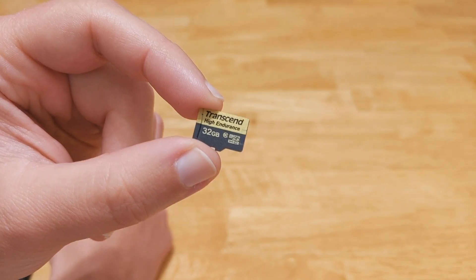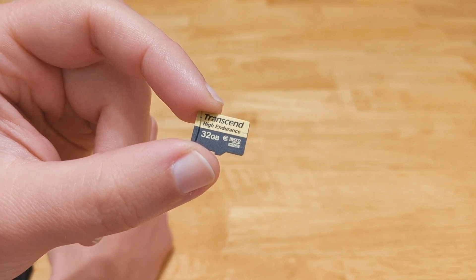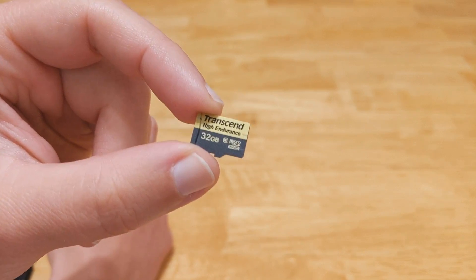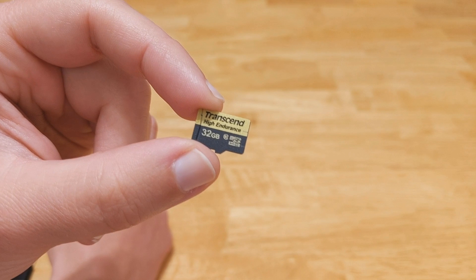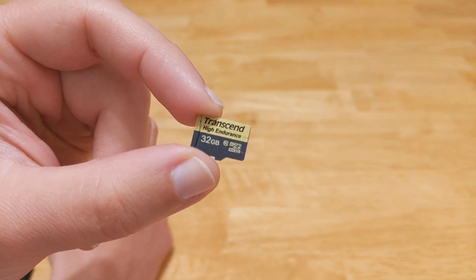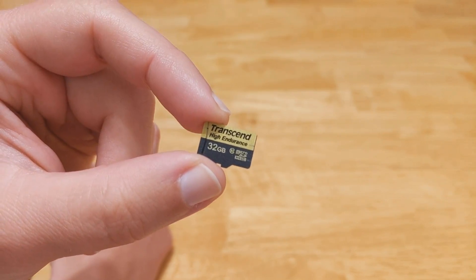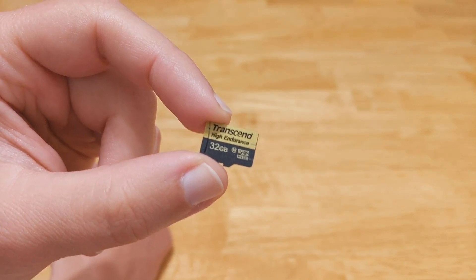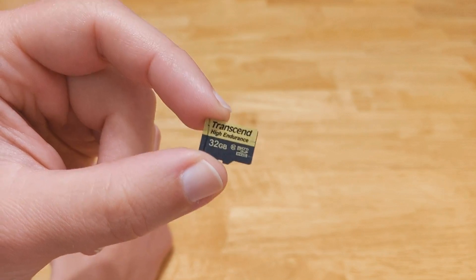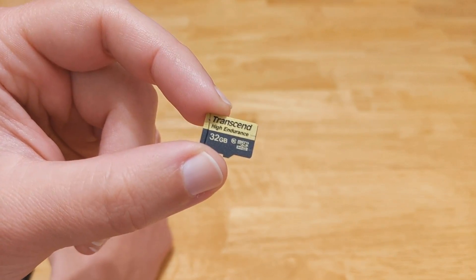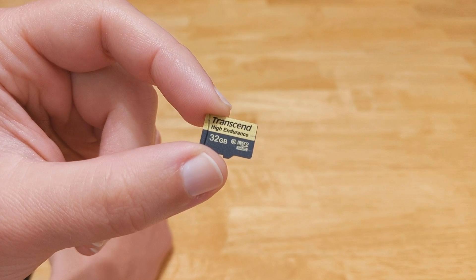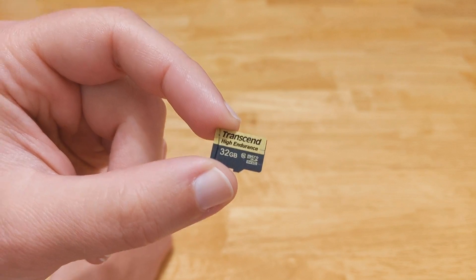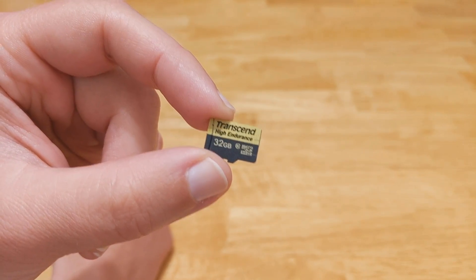It's optimized for dash cam or security cam use which means write cycles, and that's what kills flash drives - writing to them continuously over and over again. That's exactly what a dash cam does and what Tesla cam does to the tune of about two gigabytes per hour.